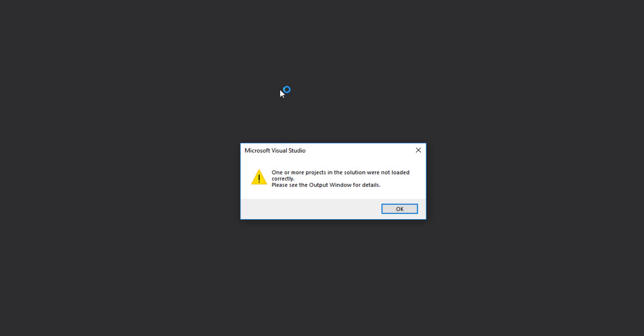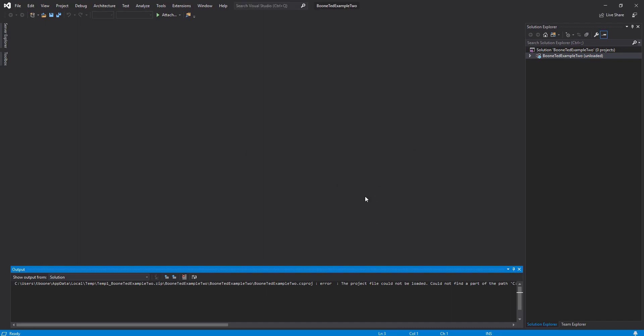But what you will see is an error that occurs. One or more projects in the solution were not loaded correctly. Please see the output window for details. And then when you click OK, you'll see that things were not loaded. We've seen a similar error before when we improperly renamed our working folder. This is not a reason to panic. This is an indication that we've tried to open something inside a zip file, and we are not allowed to do so.